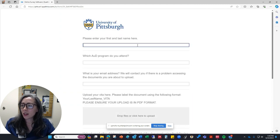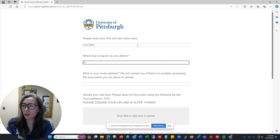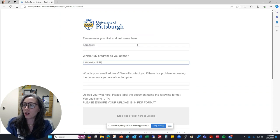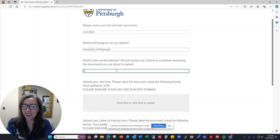It is asking me my first and last name as the applicant. So I'm going to put in my name and indicate that I attend the University of Pittsburgh. Go Pitt!